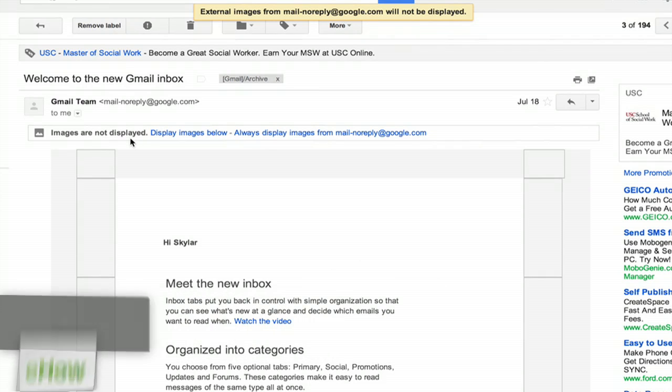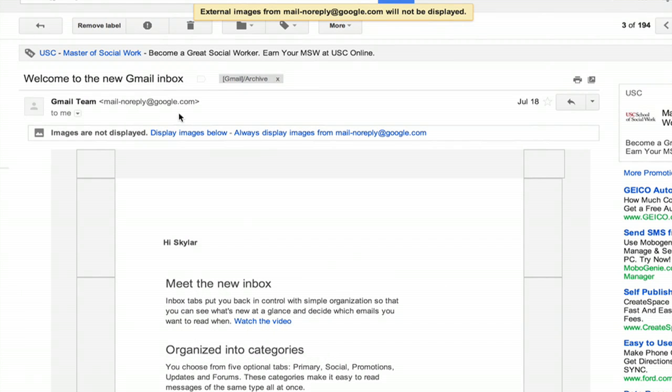Hi, I'm Skyler. If you're not seeing images in Gmail and you'd like to fix that problem, check this out. I'm looking at an email from the Gmail team. Images are not displayed — right here at the top, it's warning me that.